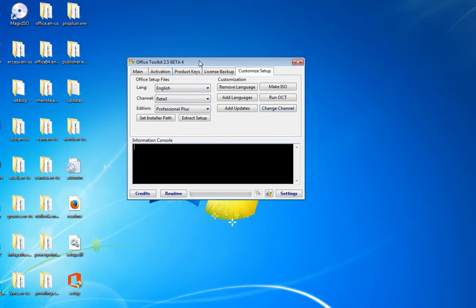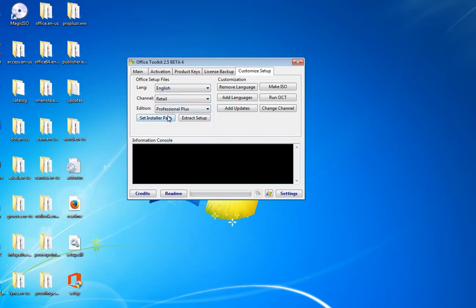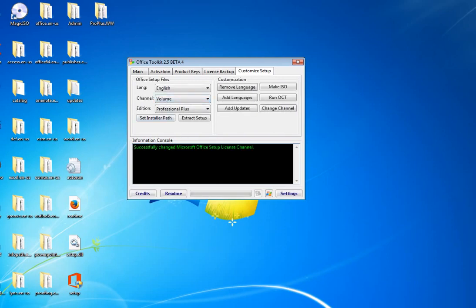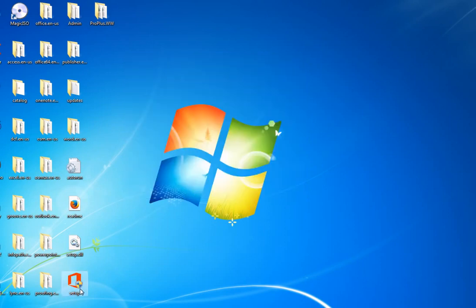This is very important: click 'Change Channel.' This will convert Office from Retail to Volume. If you don't convert Office from Retail to Volume, Microsoft Toolkit will not activate Office. Many people download Office, install it, click Activate, and when they're unable to activate they say it doesn't work — but it's because they don't know this step. Now you're learning, so pay attention. We click 'Change Channel' and you can see it converting. Once done, it says 'Successfully changed Microsoft Office setup channel' — it's now Volume, no more Retail.